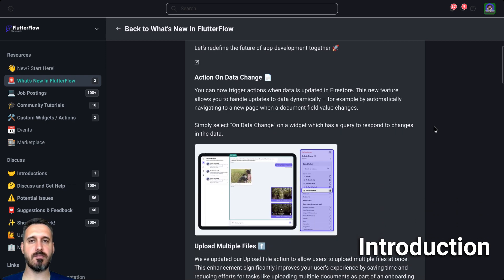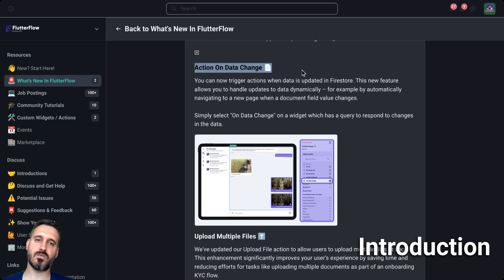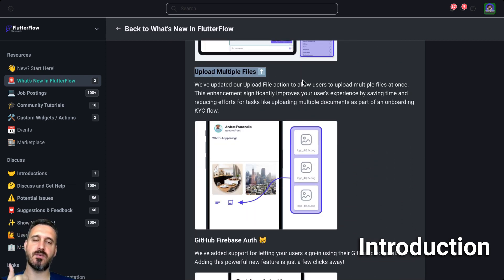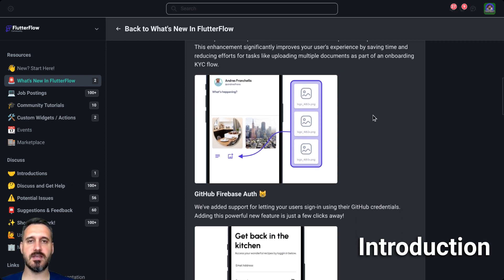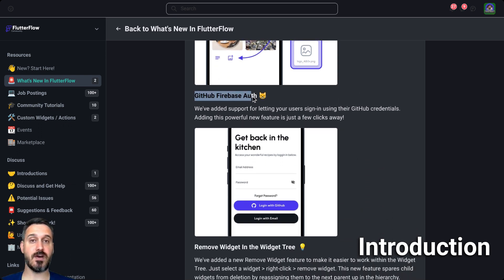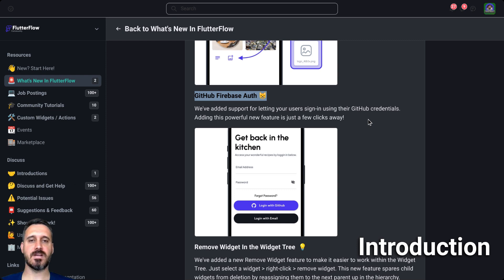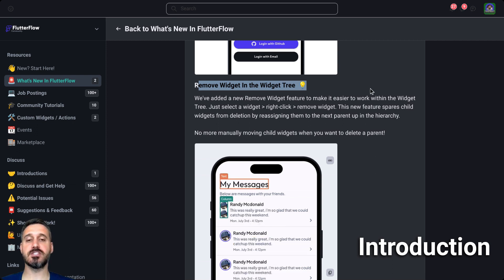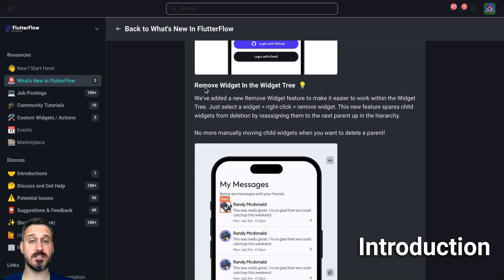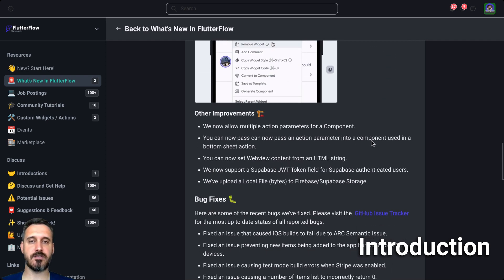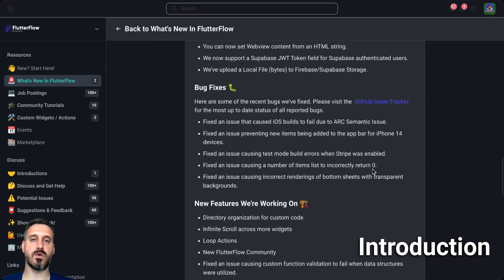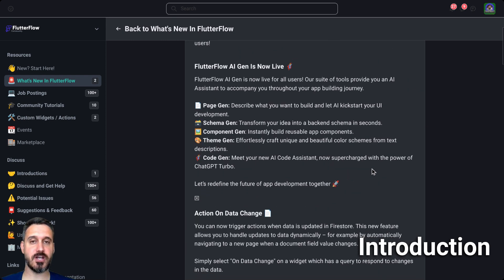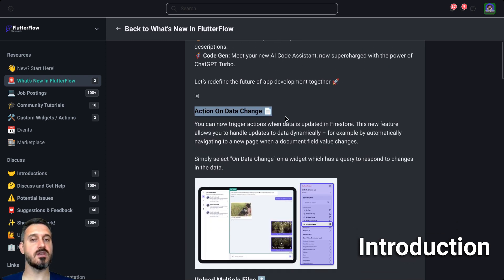But we are going to talk about the action on data change. Upload multiple files — great stuff as well, there are a lot of people asking for that. PhotoFlow actually did that. And then we have the GitHub Firebase authentication. And then we have the remove widget in the widget tree, which is much appreciated because it should be much simpler now. And there are other improvements, bug fixes, and new features we're working on. But without further ado, let's jump into the action on data change.